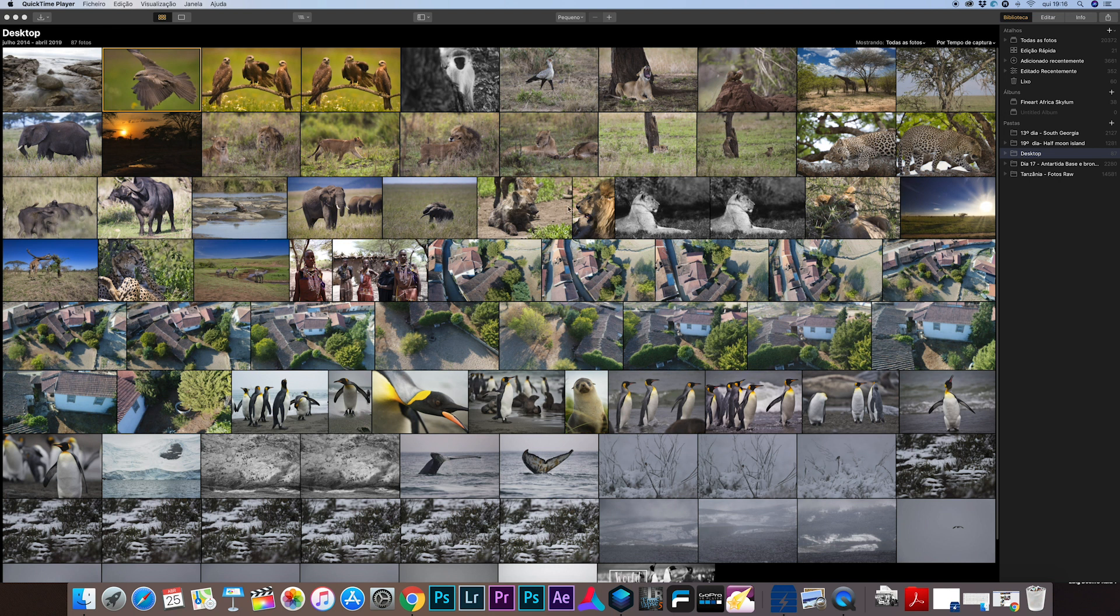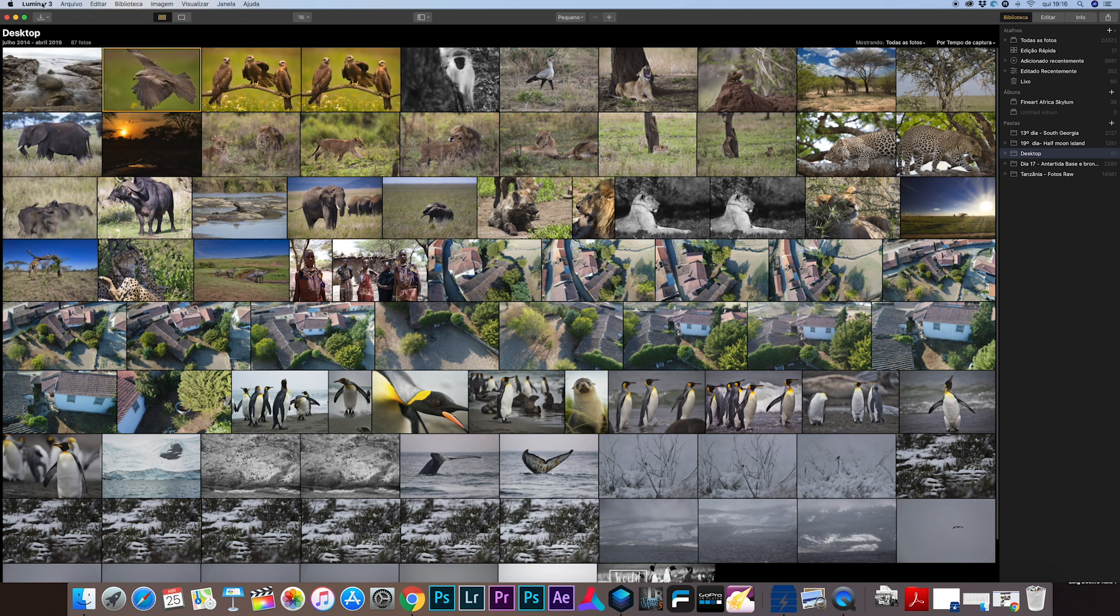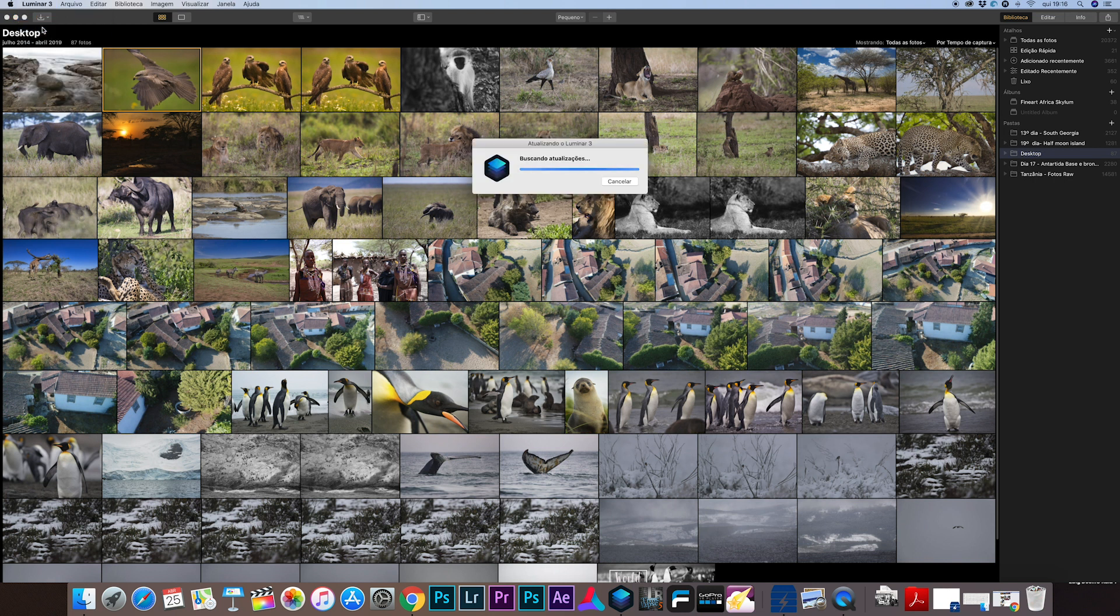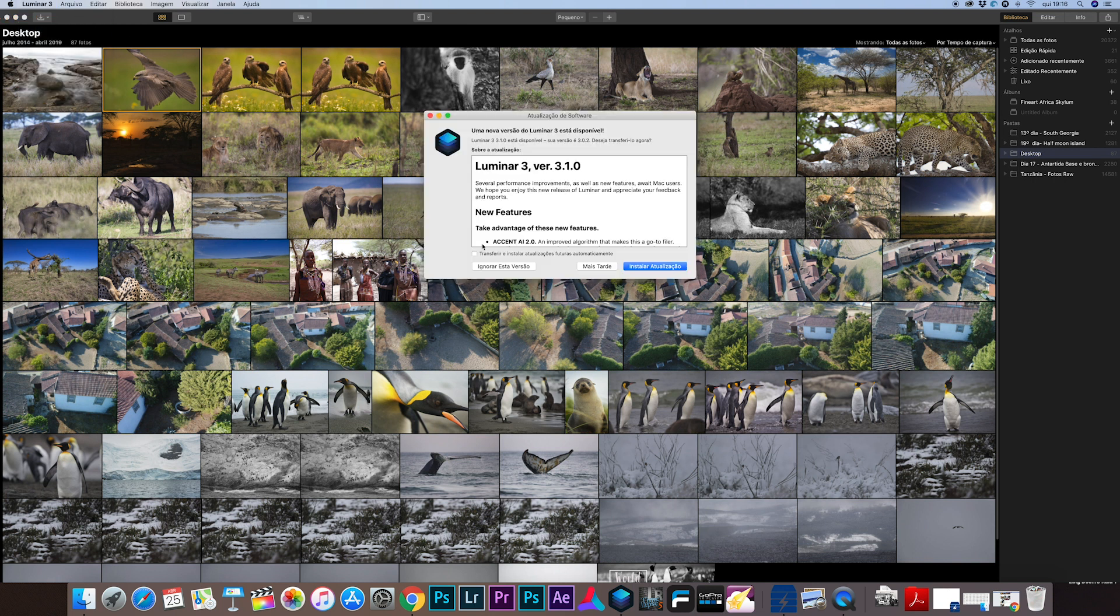If you're new to Luminar and you are going to buy now, you don't need to upgrade. To upgrade, you go into the upper panel and check for upgrades and you'll see that there's a new upgrade available in your system.